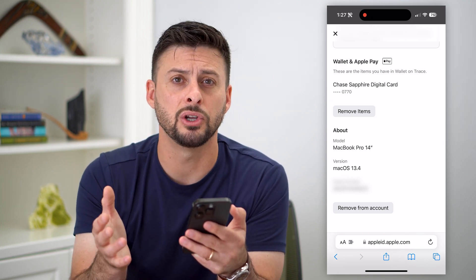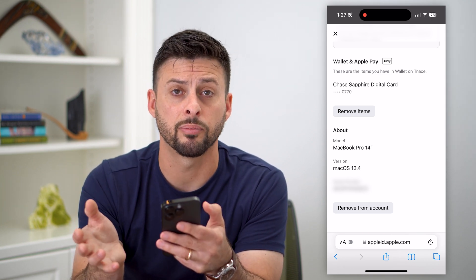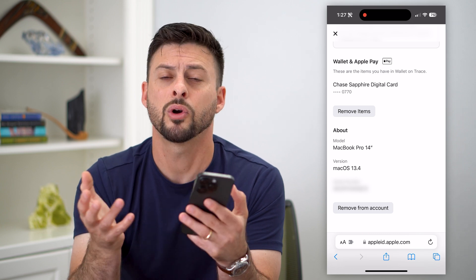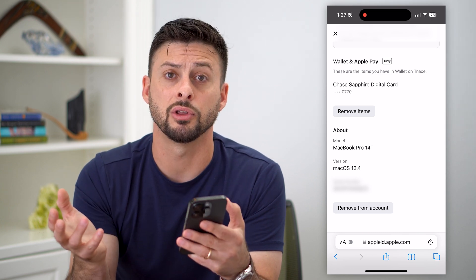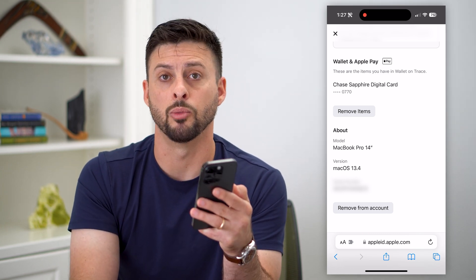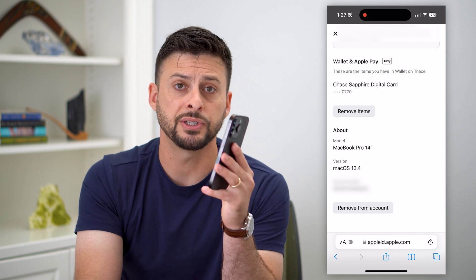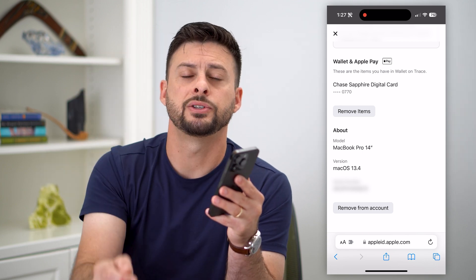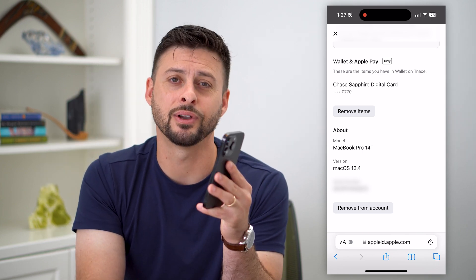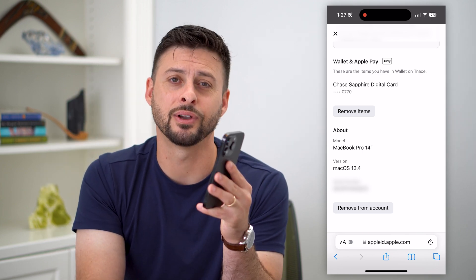This is good to do if you sell a product, no longer have it, or you just don't necessarily want it to be associated with your Apple ID anymore. Hope this helps. If you have any questions on that, leave them in the comments down below and I'll catch you on the next one.